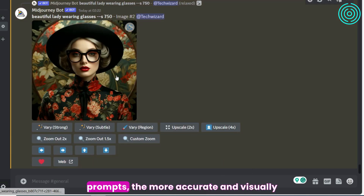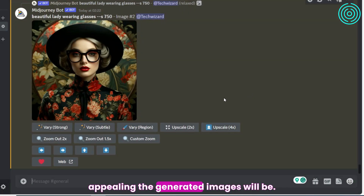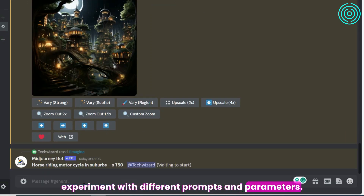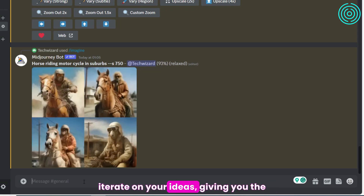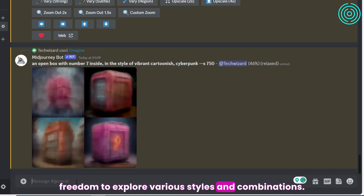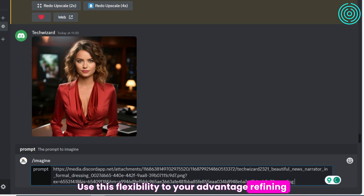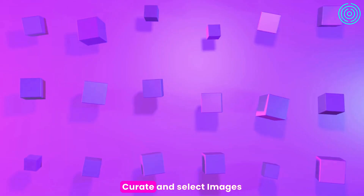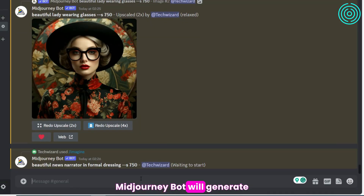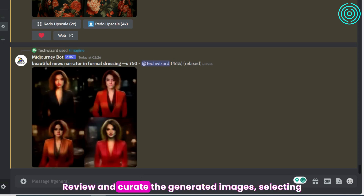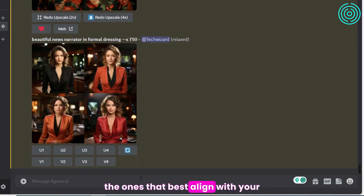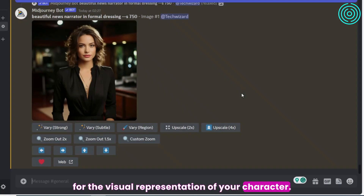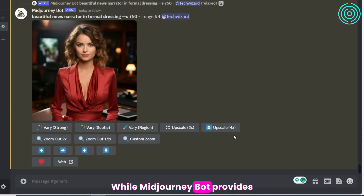Take your time to craft detailed and creative text prompts that vividly describe the characteristics, features, and atmosphere you envisioned for your AI character. The more precise and imaginative your prompts, the more accurate and visually appealing the generated images will be. Don't be afraid to experiment with different prompts and parameters. MidJourneyBot allows you to refine and iterate on your ideas, giving you the freedom to explore various styles and combinations. MidJourneyBot will generate a series of images based on your prompts — review and curate them, selecting the ones that best align with your vision.